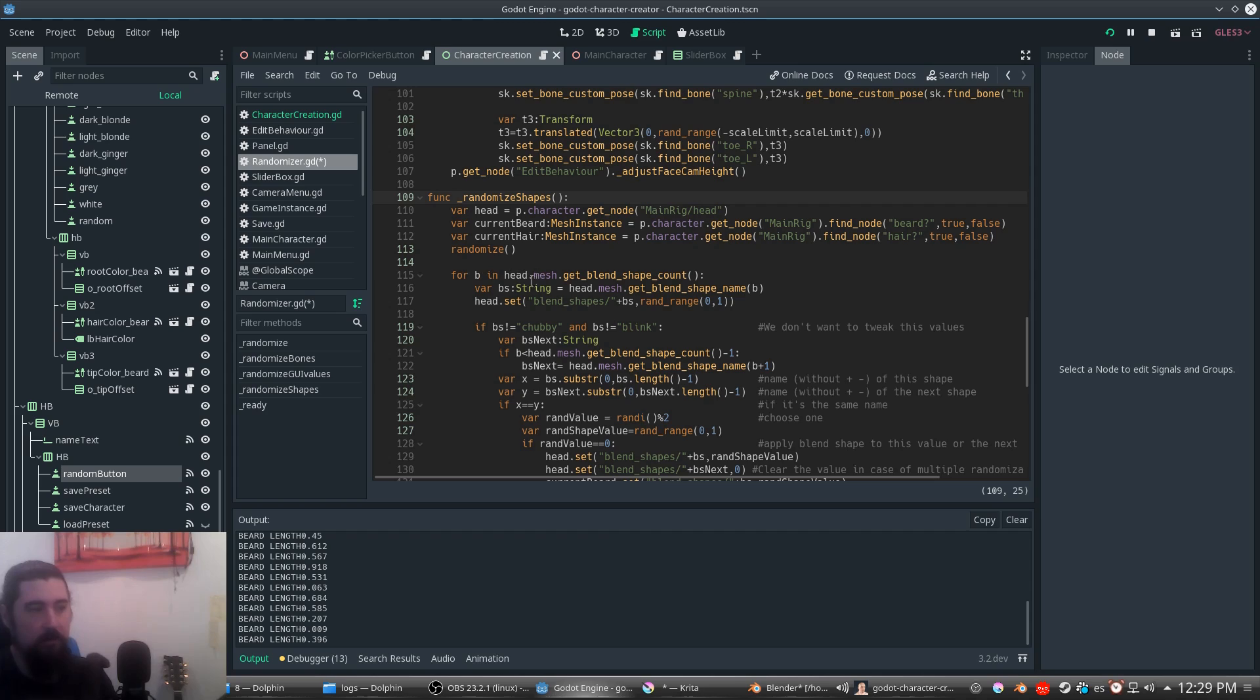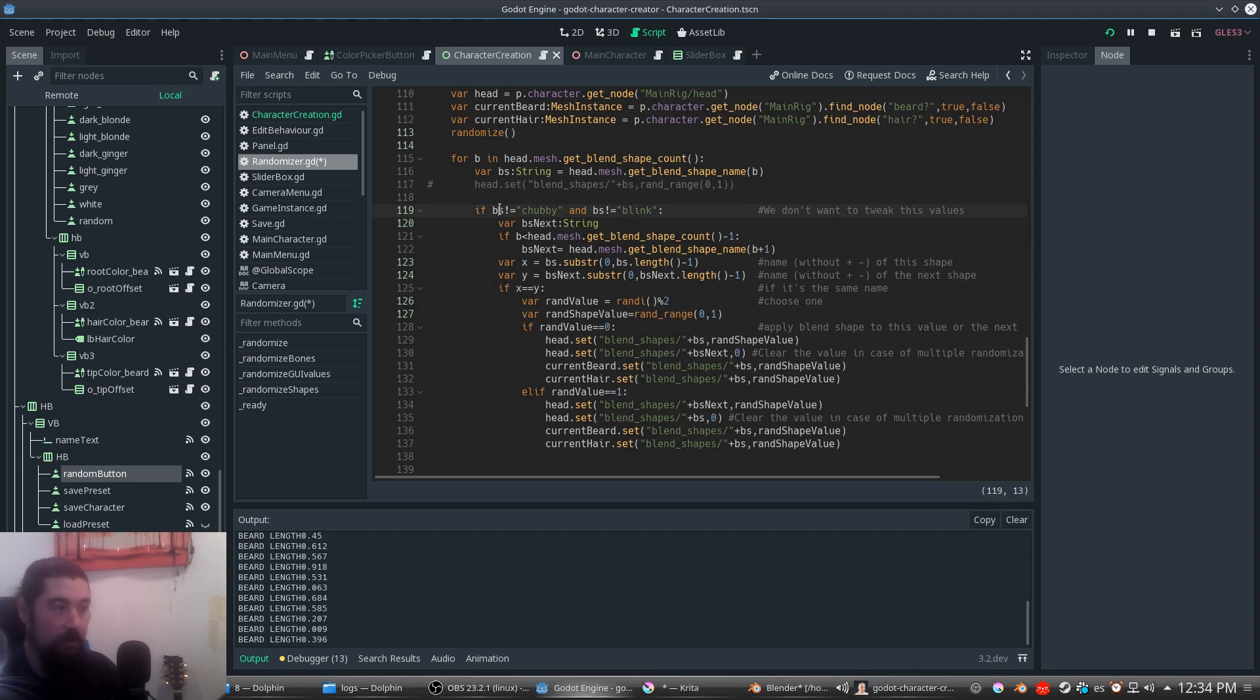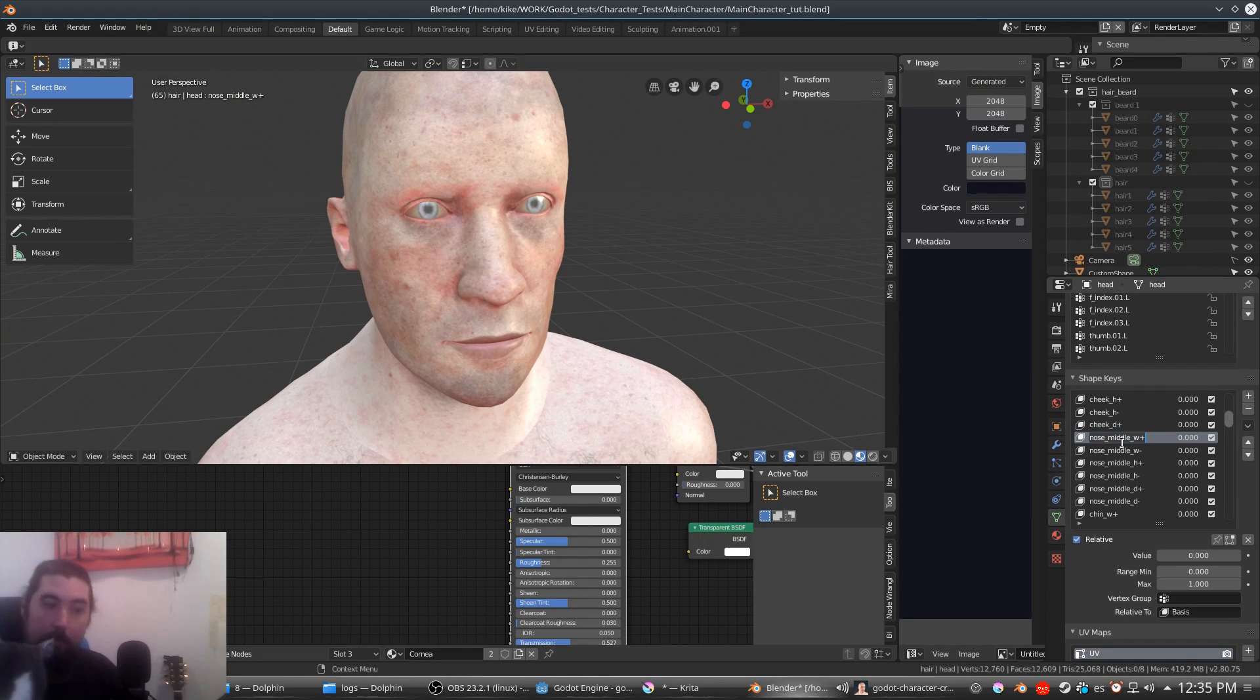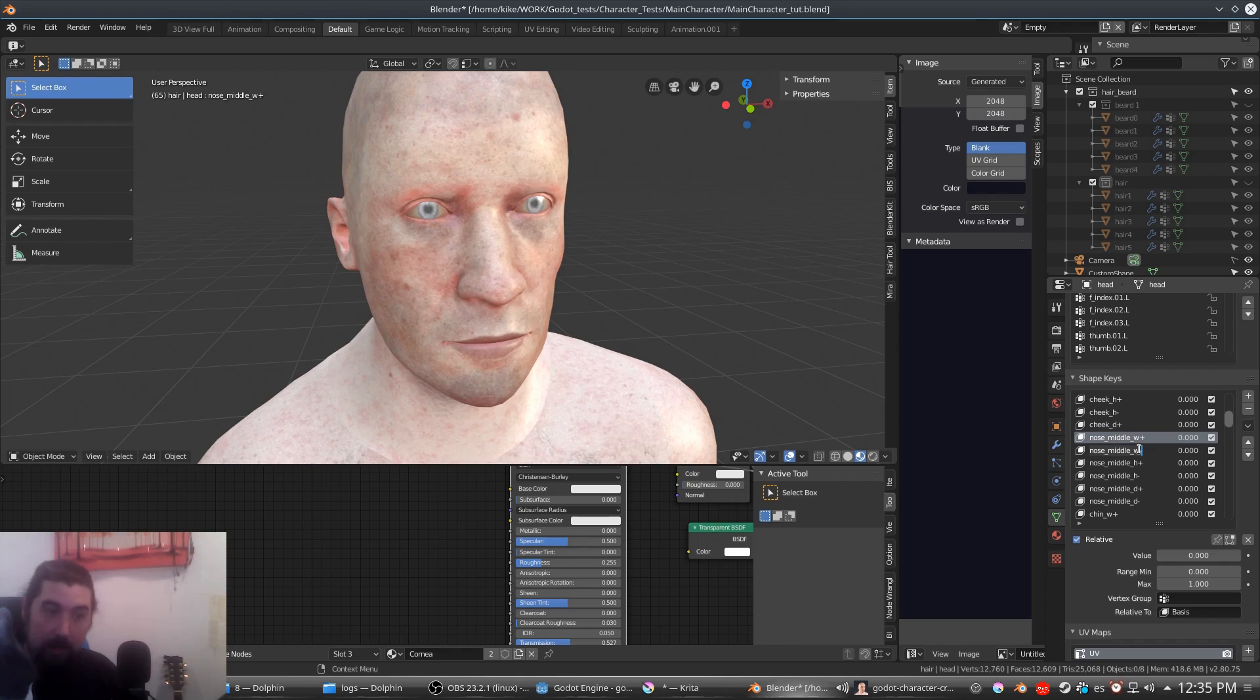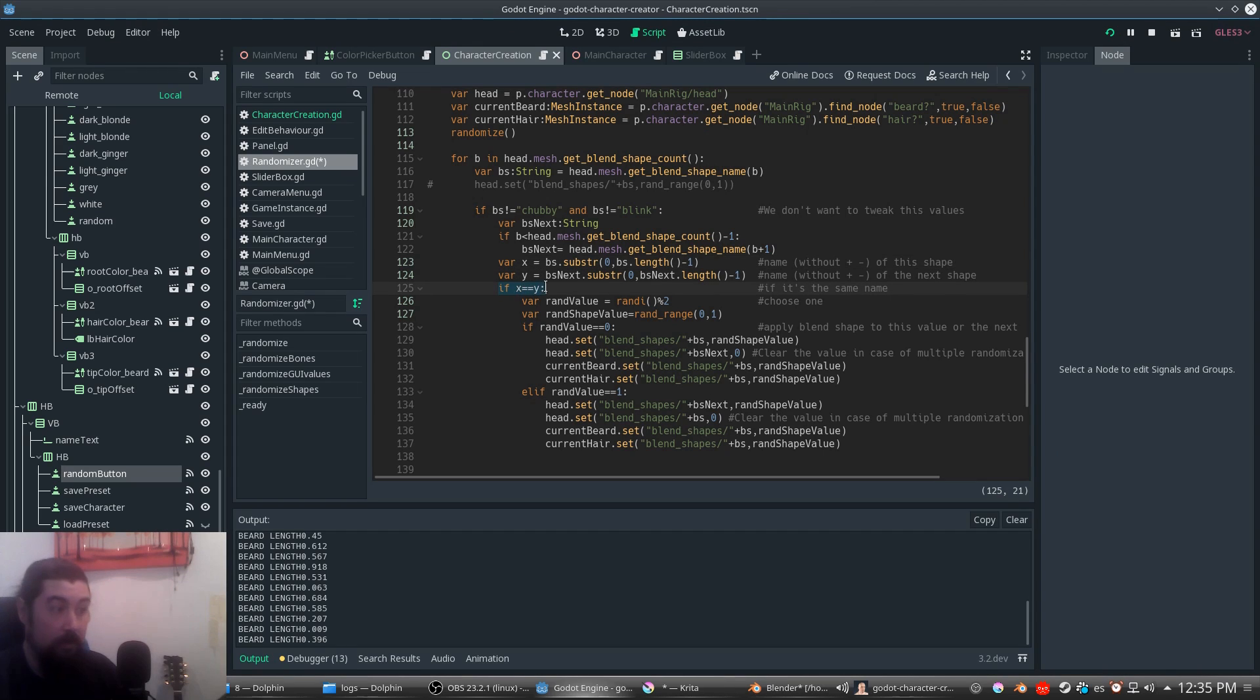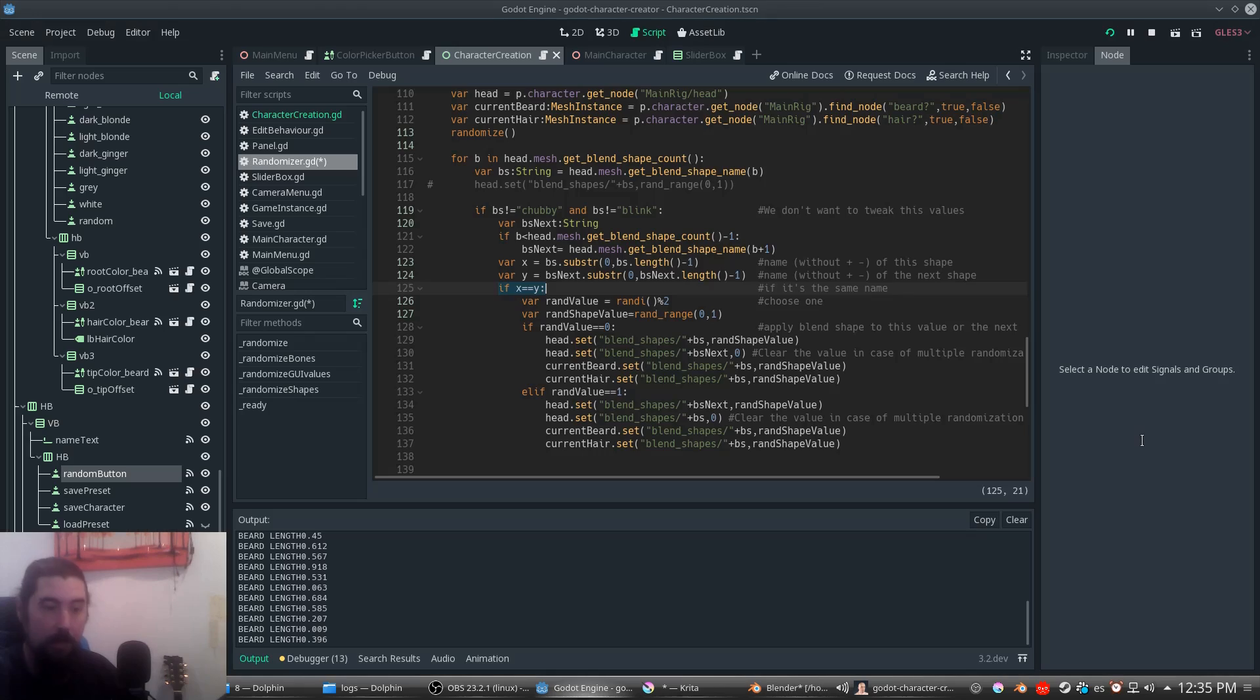We are iterating on all the blend shapes and we are storing the name. We don't want to tweak these two blend shapes because this works by a slider and this works by code. But what we're doing mainly is we are getting this blend shape and the next blend shape. We are comparing these two strings. We're going to remove the last character here and split the substring. So we have, for example, this blend shape and the next blend shape. We are going to compare if they have the same name but without the values at the end. If they have the same name, we can either randomize this or this but never both at the same time.